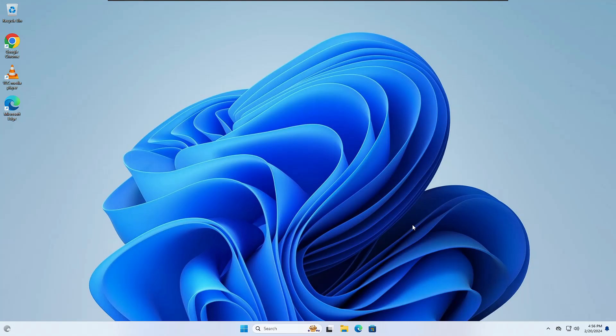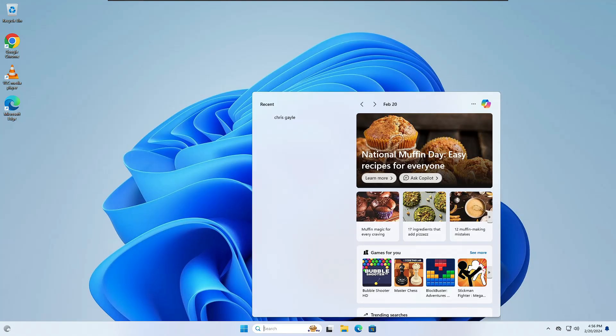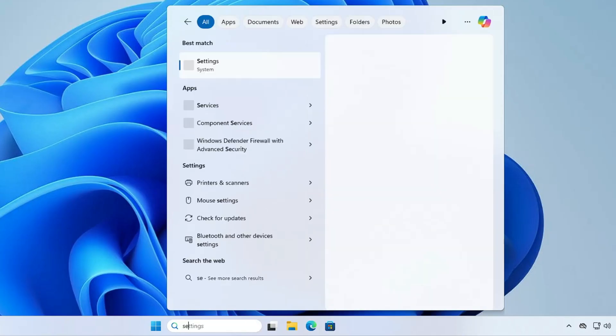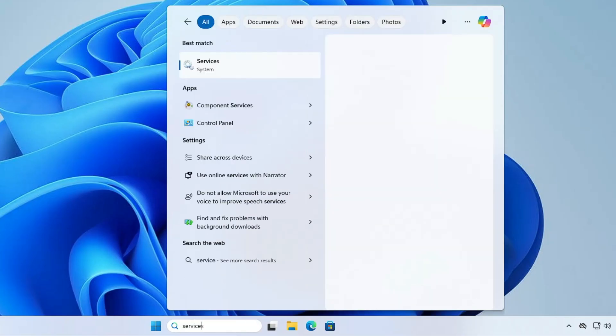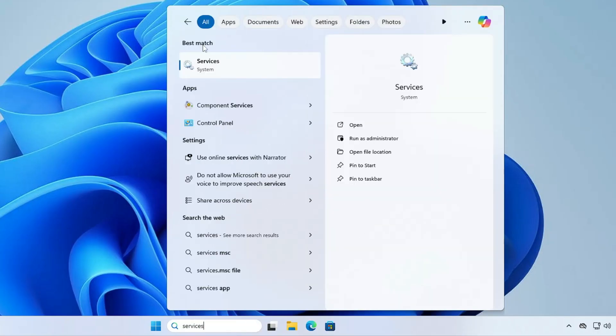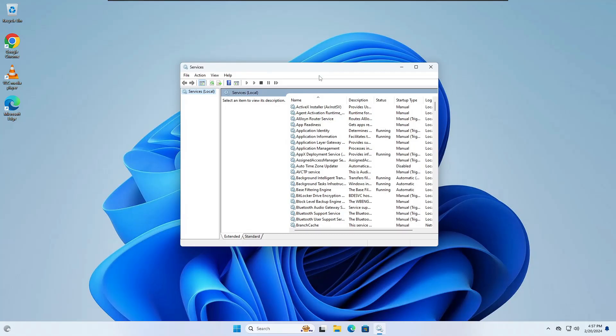Without any delay, let's quickly get started. In order to bring up the services, click on Windows Search, type 'services', then from the suggestions click on the Services app.